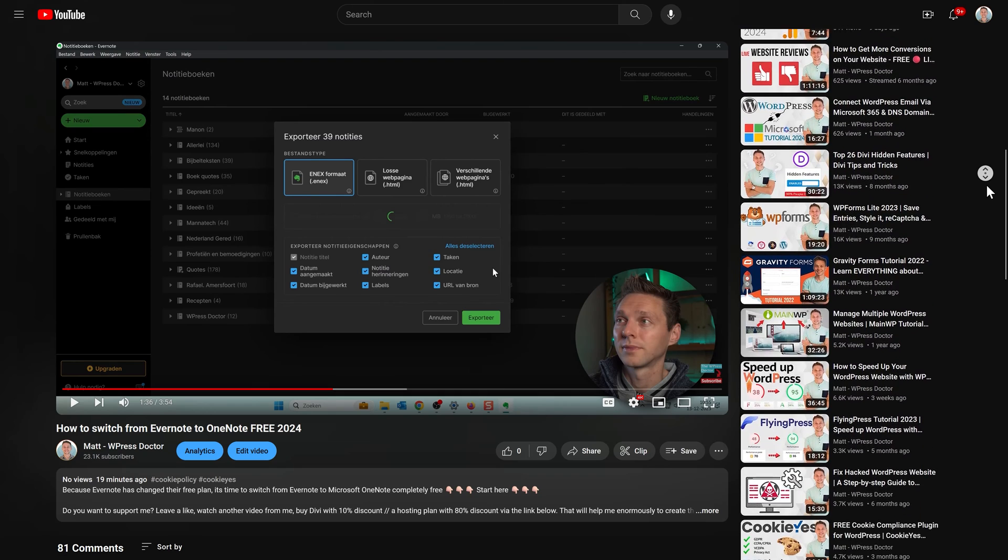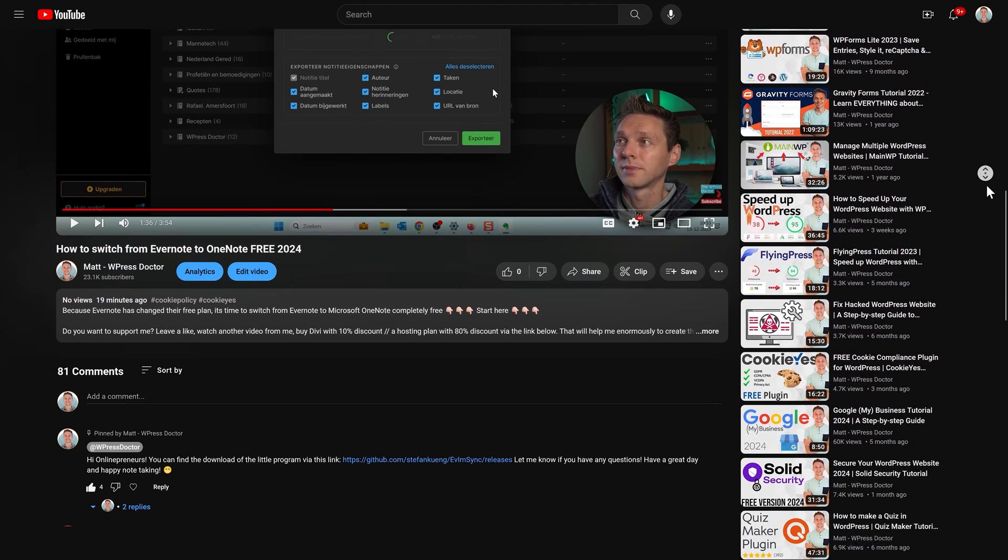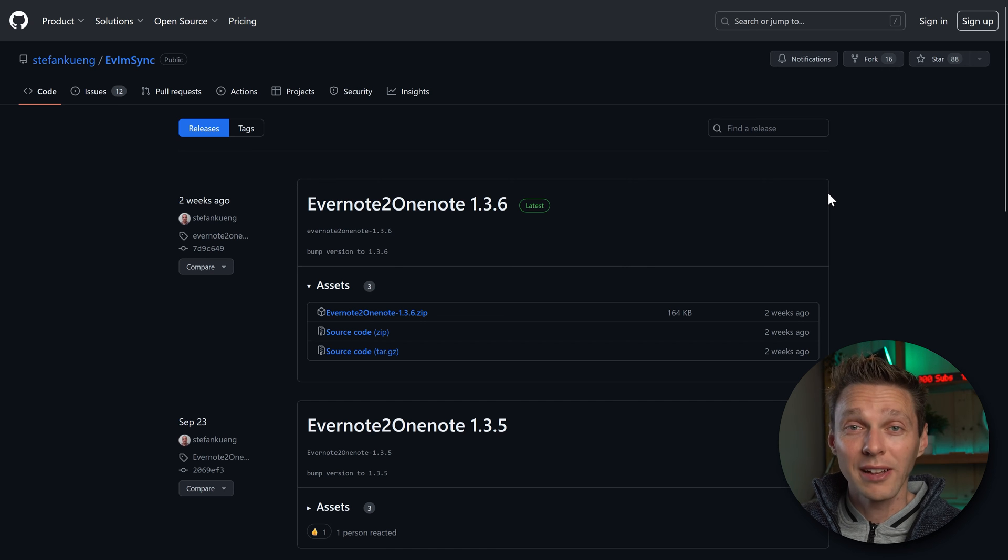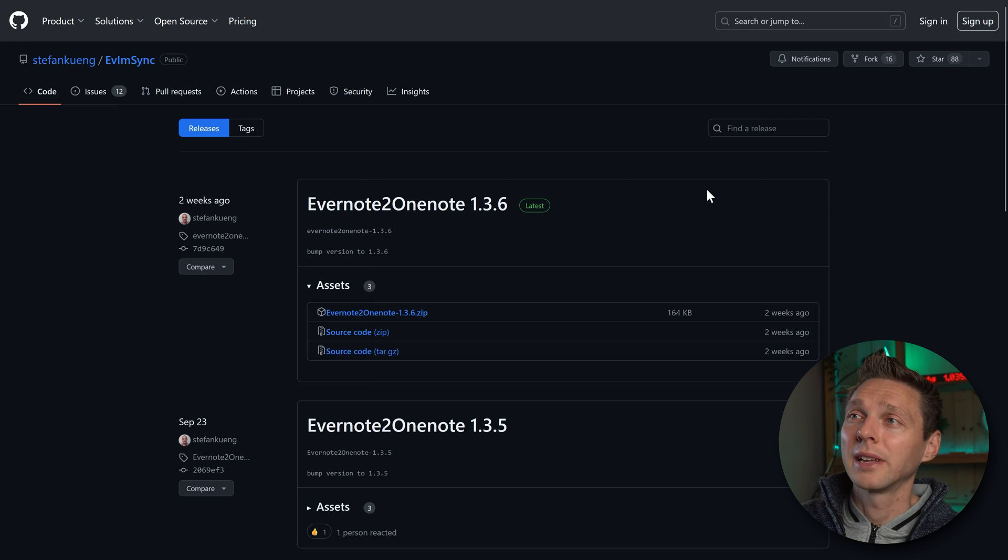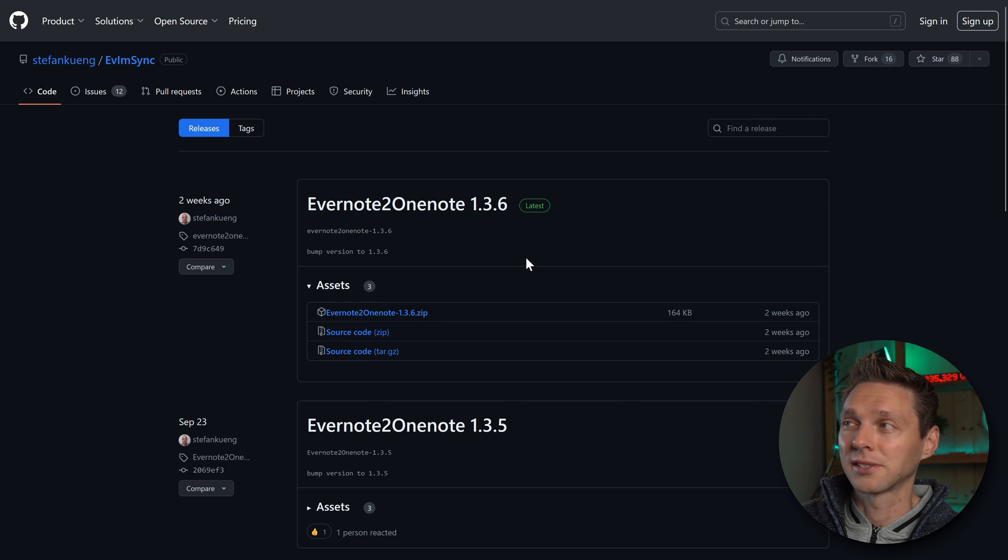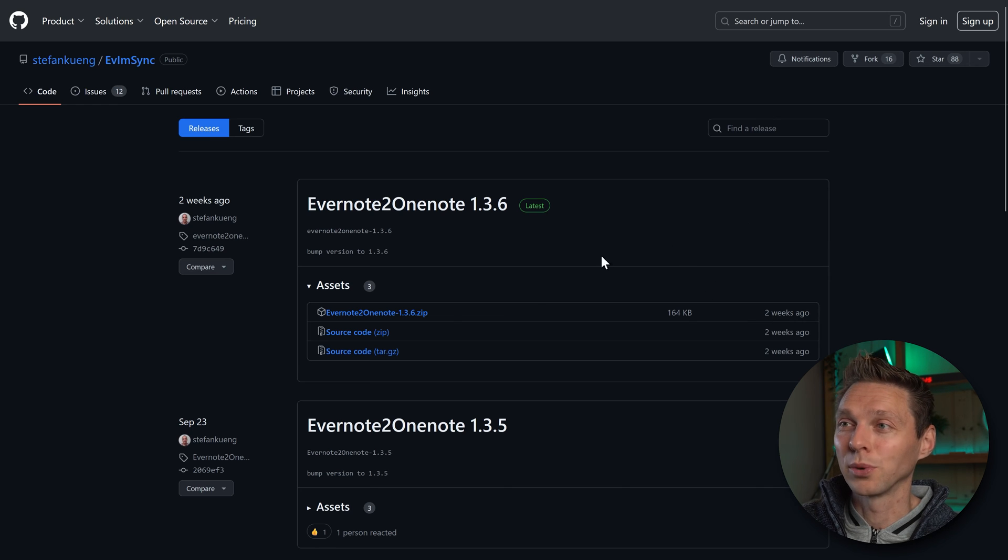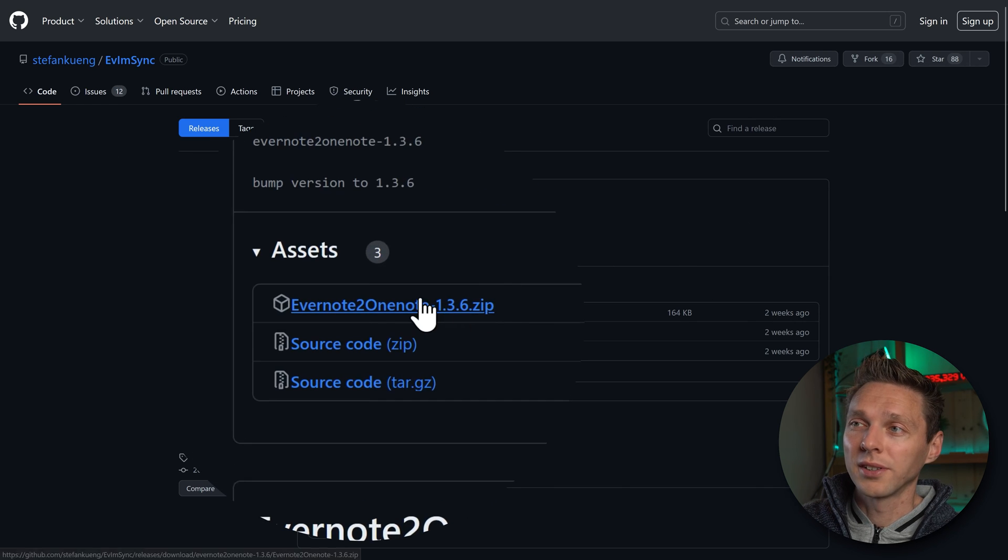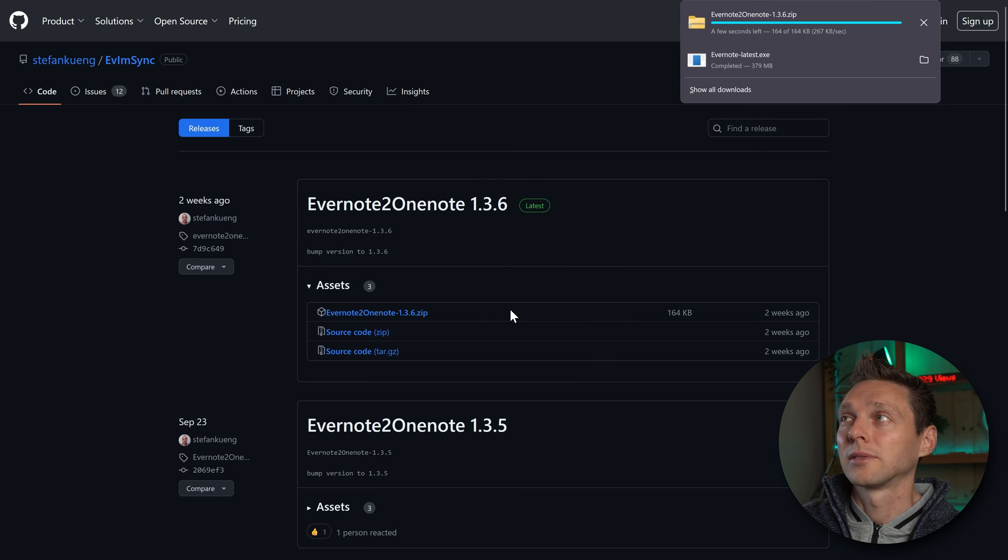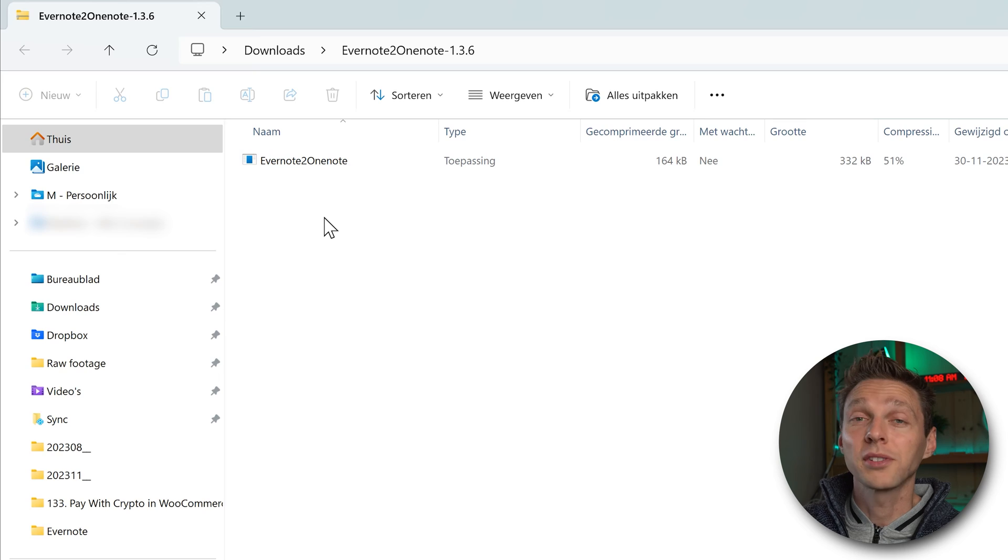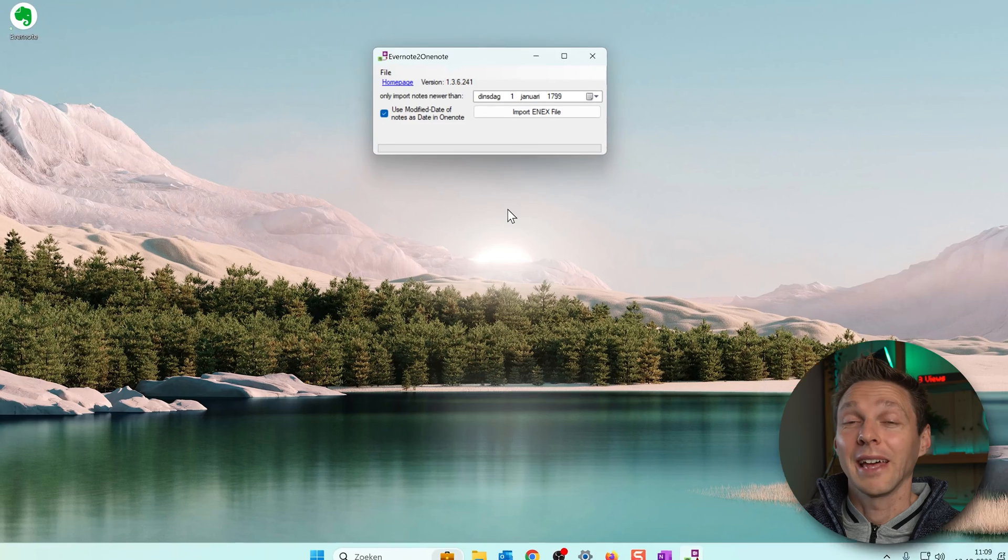The next step is go into the description or the comment section of this video on YouTube and click on the link that I've put in there to go to GitHub. If you click on that link this is where we come. Evernote to OneNote 1.3.6. It has been updated two weeks ago so it definitely works. And then we click on this one, the .zip file. Download it and we click on it. Then let's open up the zip file and we just double click on this program.